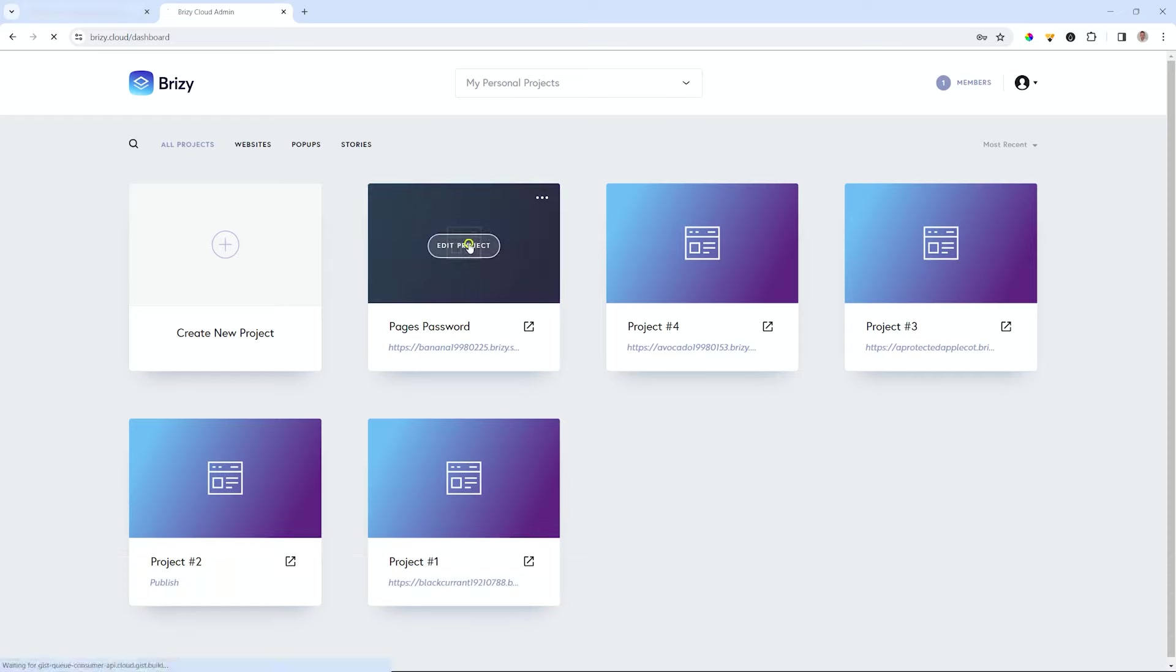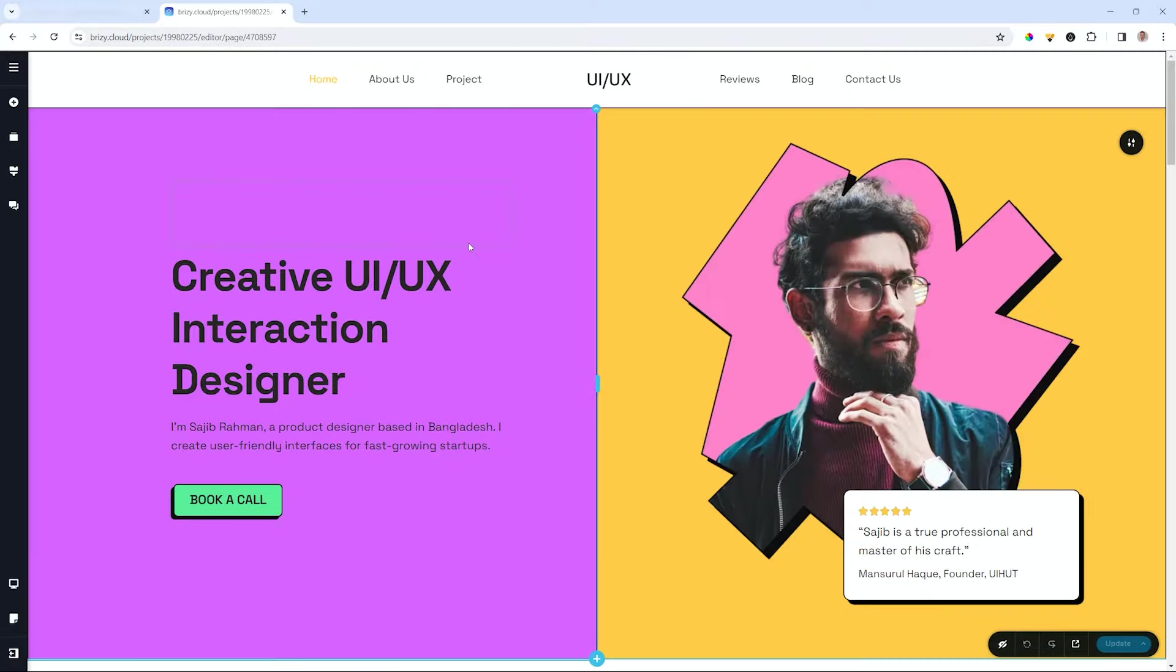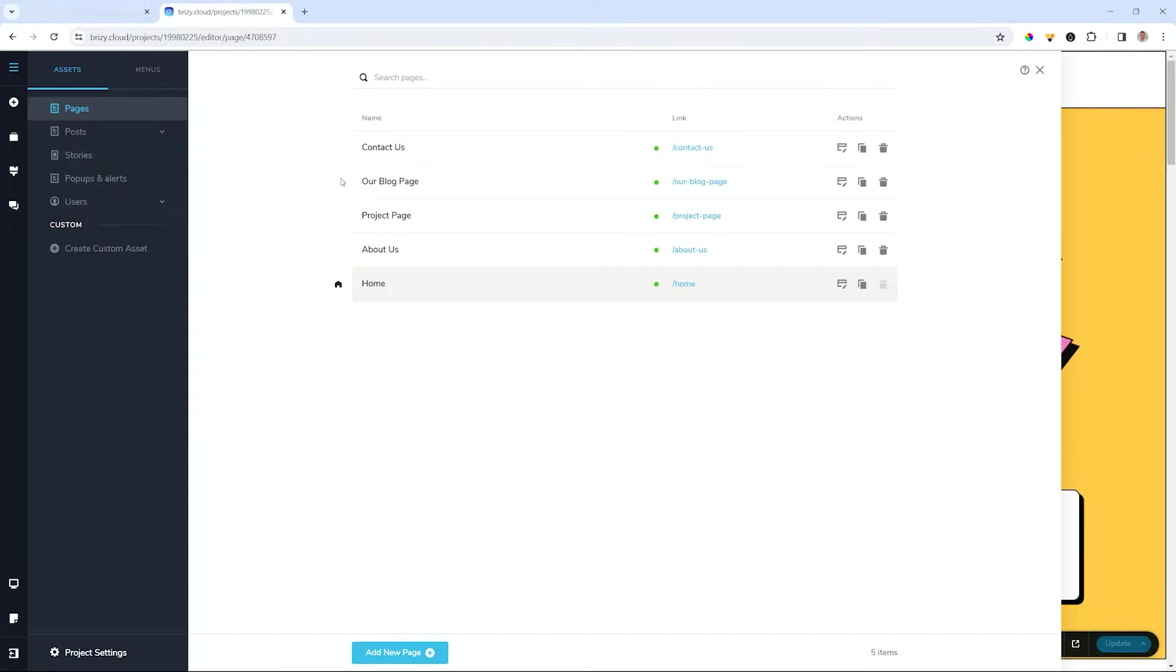First thing you have to do is create a project, go into your project and then naturally you will have a number of pages there. Let's say you go into your dashboard and from here you have a specific page like the project page over here which you would like to restrict access to.